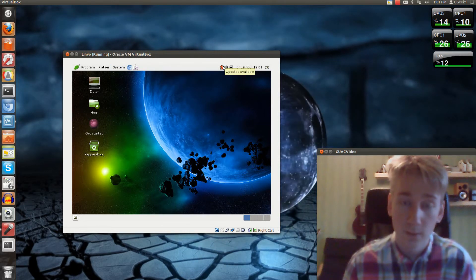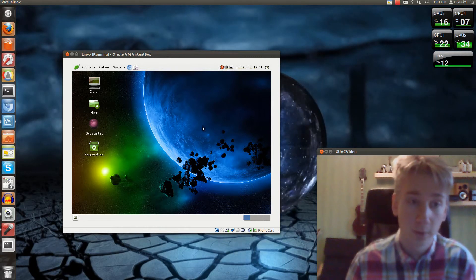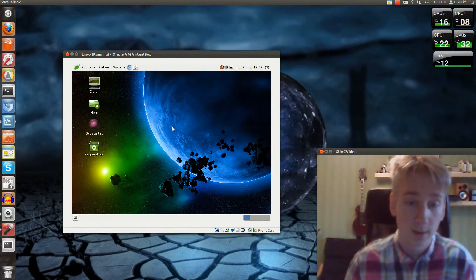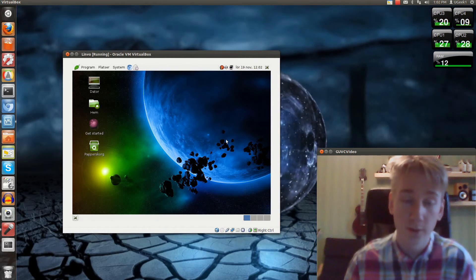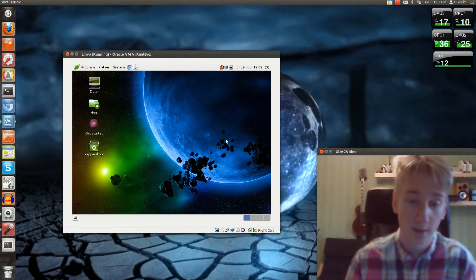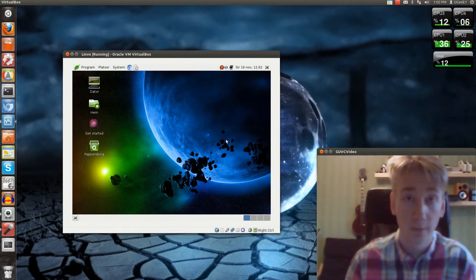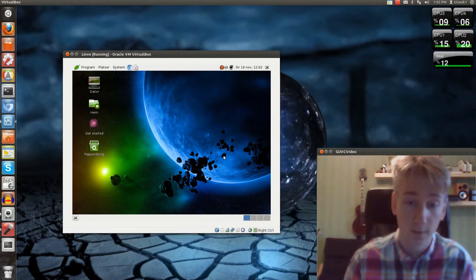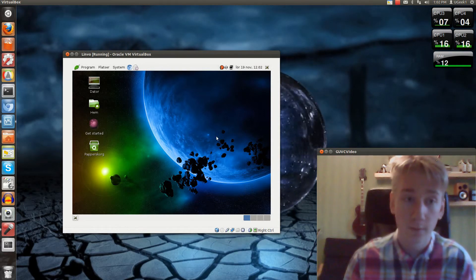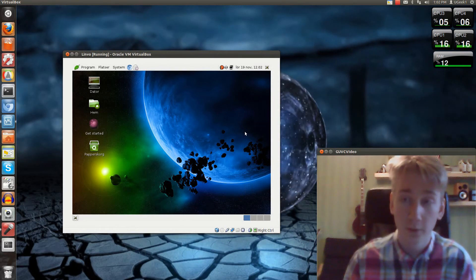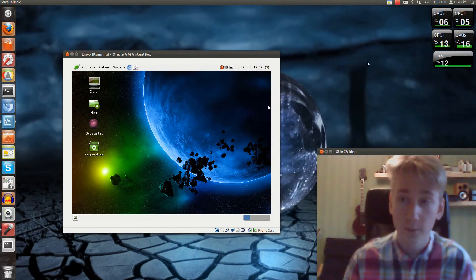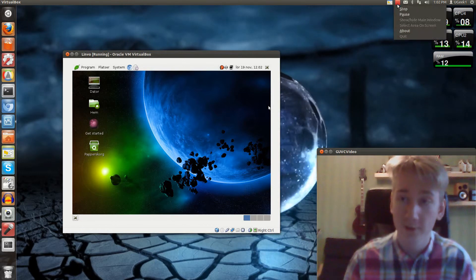So this has been the Linvo review and installation. If you have any questions, just ask them. I will have all the links to Linvo and VirtualBox in the description. So this is the review. Thanks for watching. GeoGeek1 out.